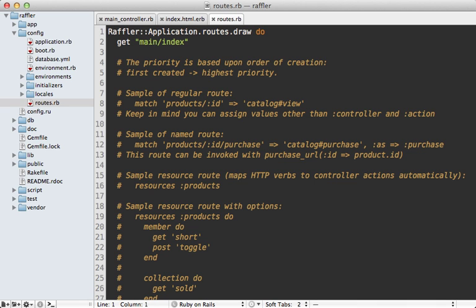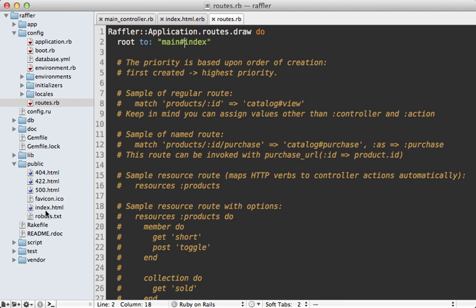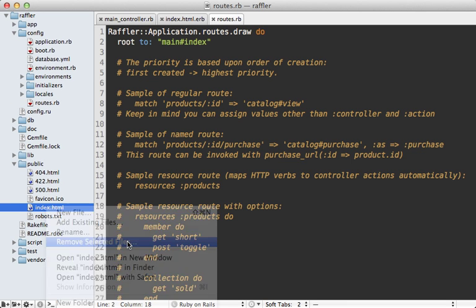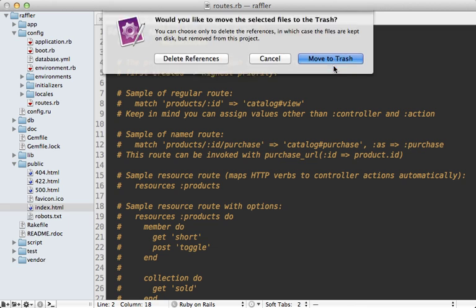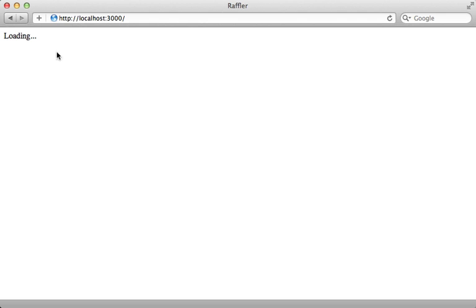And I'll need to adjust my routes, because I want this main index action to be the root path. And that should go to the main index action like that. And I also want to remove the public index file that was generated so that we can use this root page. So now when I visit my Rails app at the root, I get that loading page. So now it's time to add Backbone.